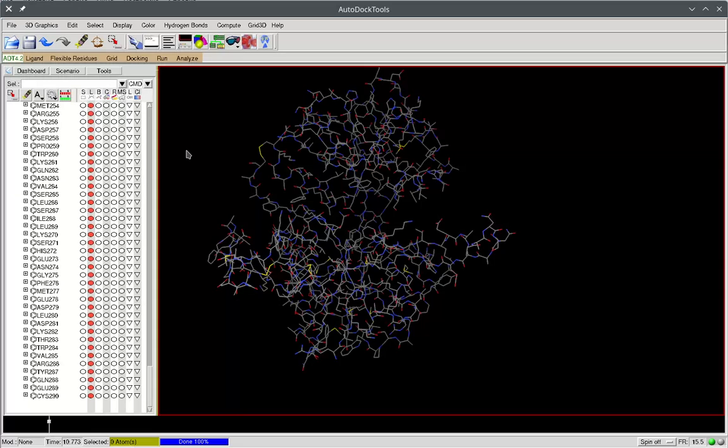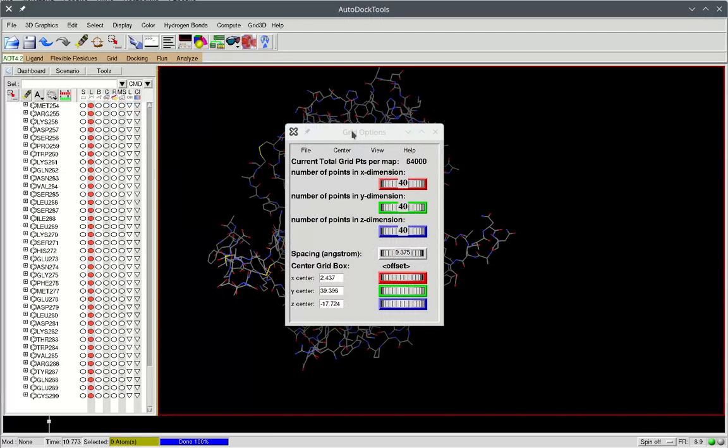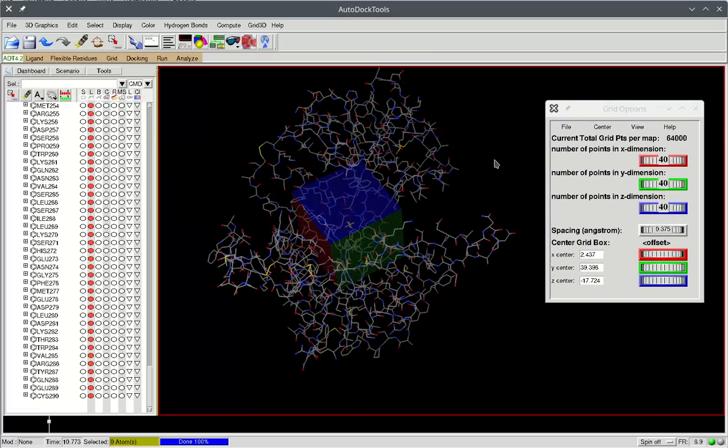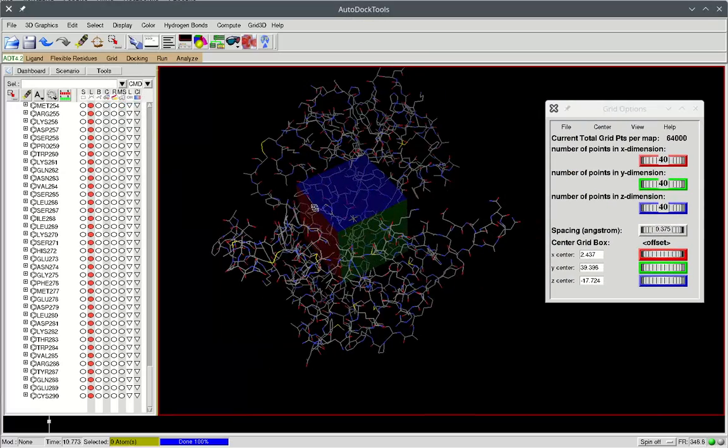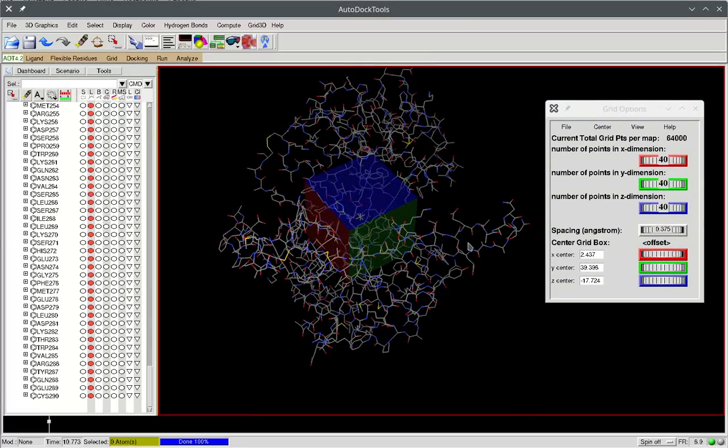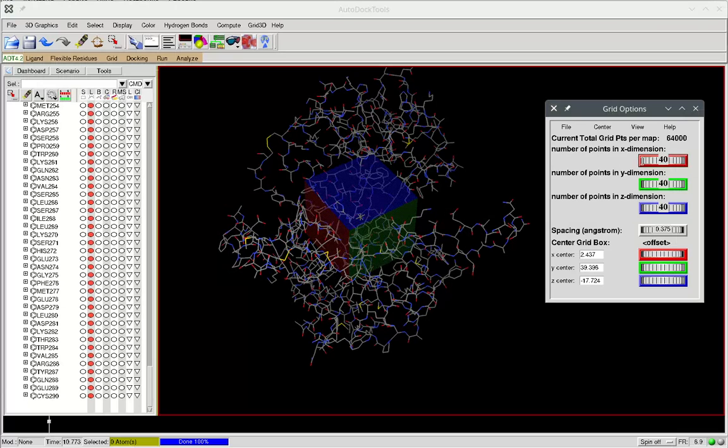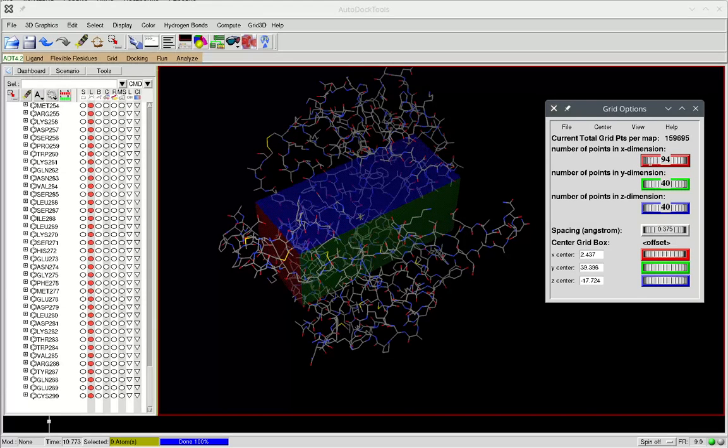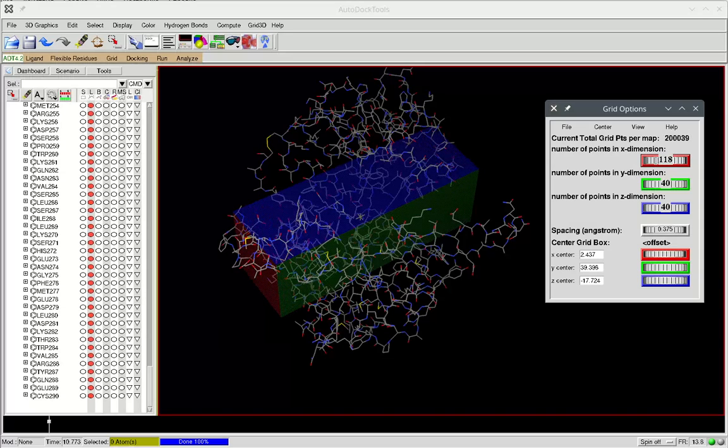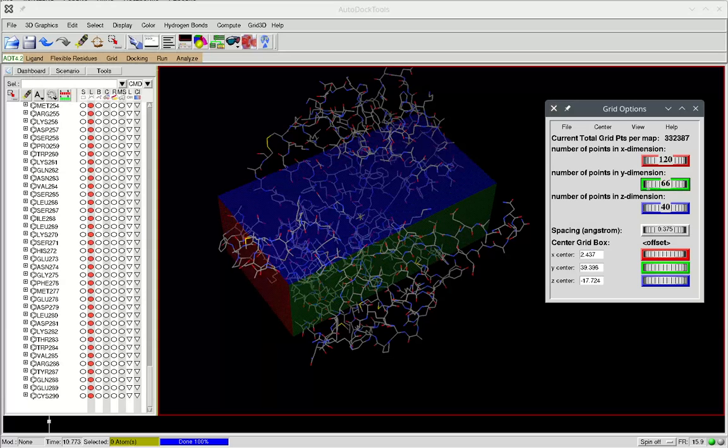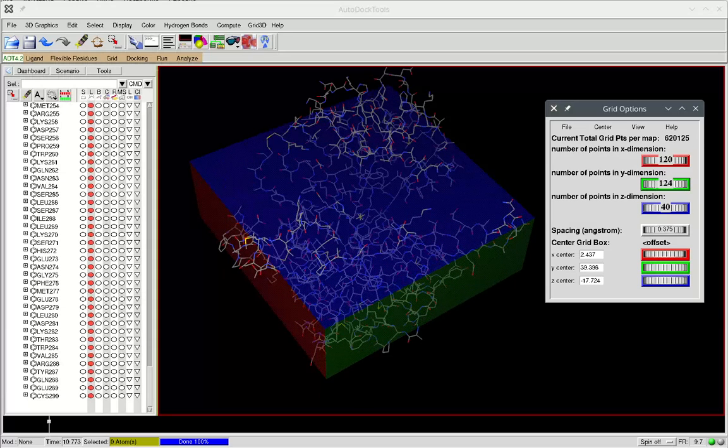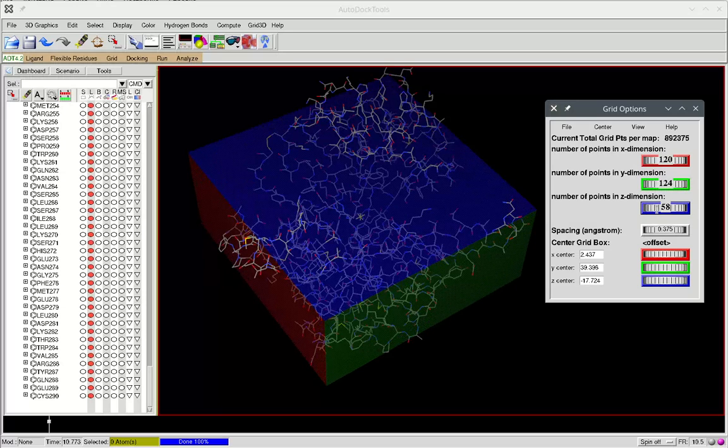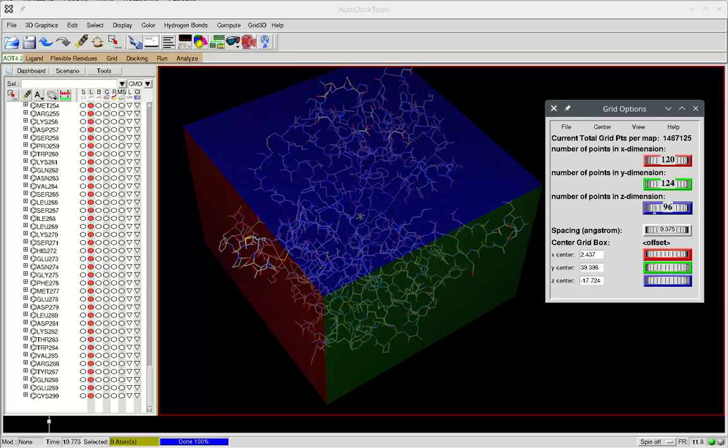Second, we need to specify the grid box. This is the region of the macromolecule where Auto-Dock will actually perform the docking. Usually the center is good enough and we just need to change the size of the binding pocket to allow larger molecules to dock and to cover most of the receptor.